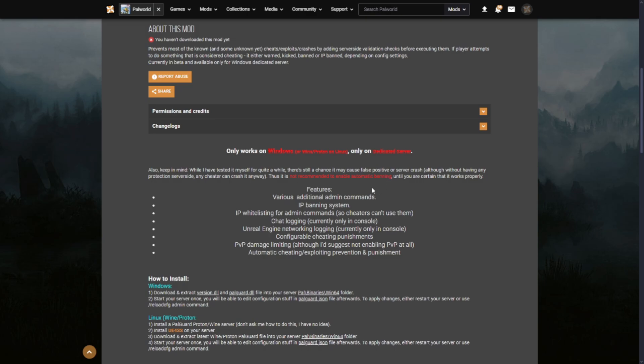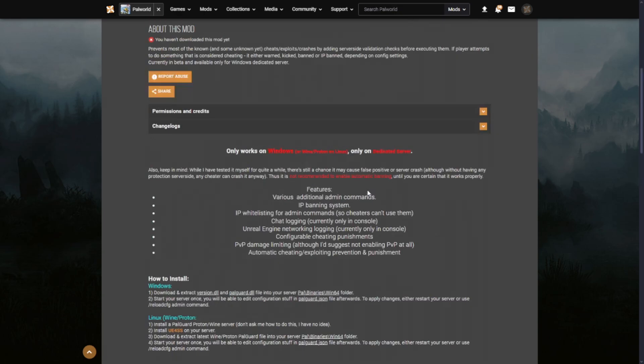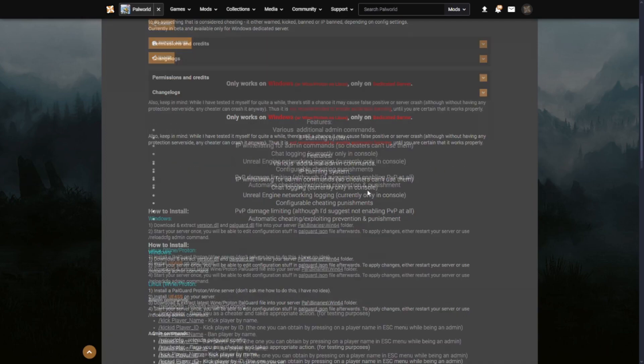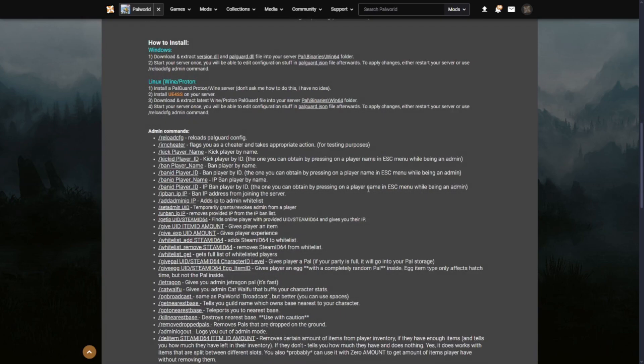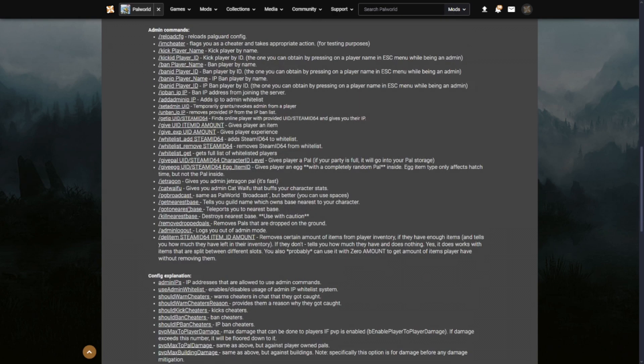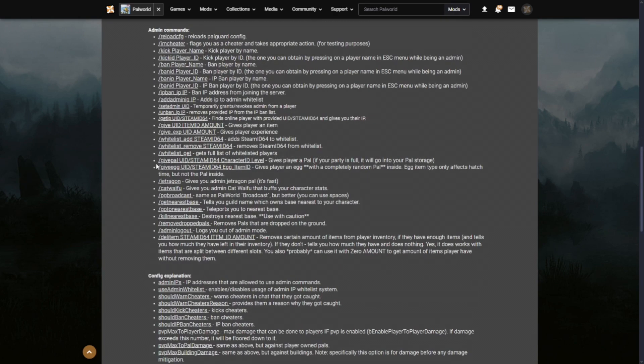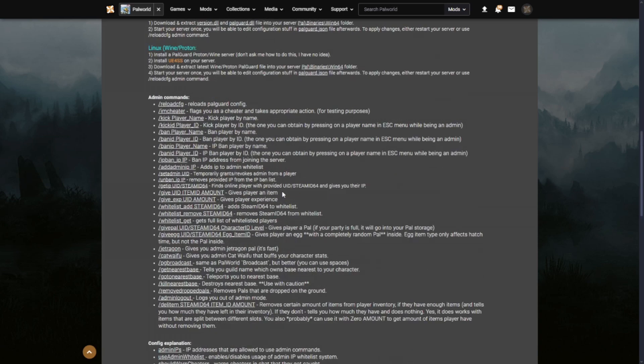And as you can see, Pal Guard, the anti-cheat which provides various additional admin commands such as IP banning, IP whitelisting for admin commands, chat logging, unreal network logging, configure cheat punishments, PVP damage limiting, and automatic cheat and exploiting punishments. All this is built in. You just click Install and you'll have full access to all of these commands as an admin. As you can see here, there's a whitelist command, there's a Give Pal, Give Egg, there's a Cat Waifu, whatever that is.